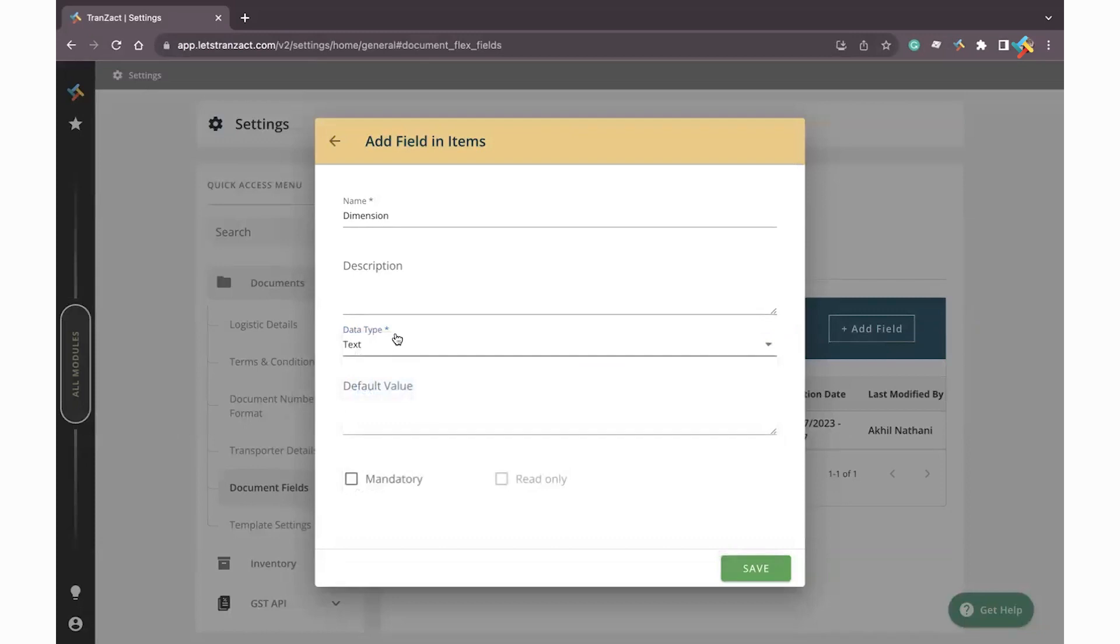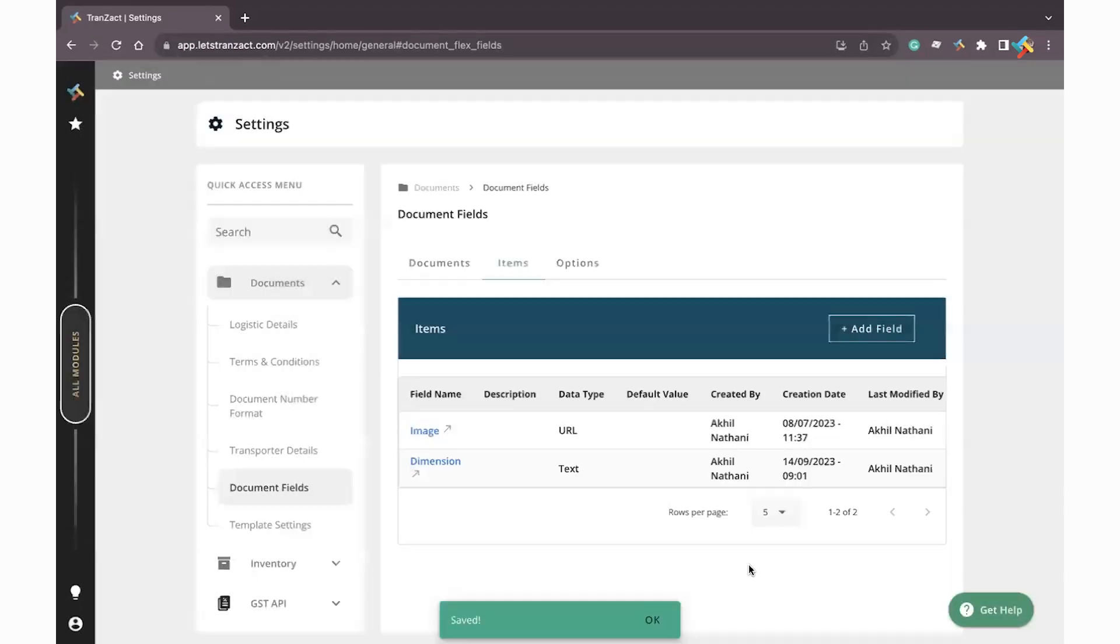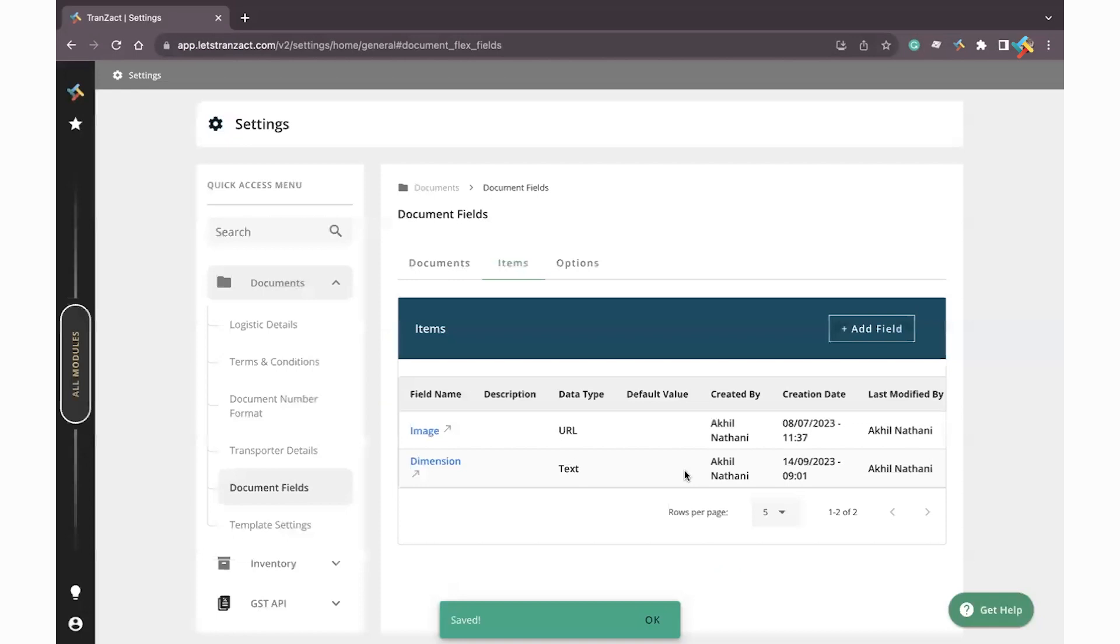Then you can set the default value. Will it be mandatory or non-mandatory? This will be mandatory. I will go ahead and click on Save.